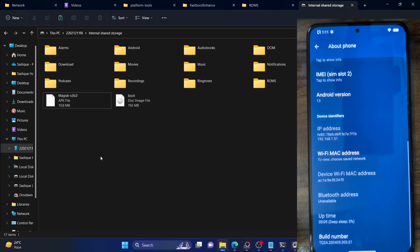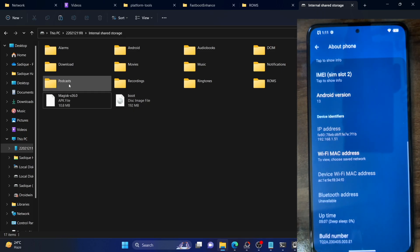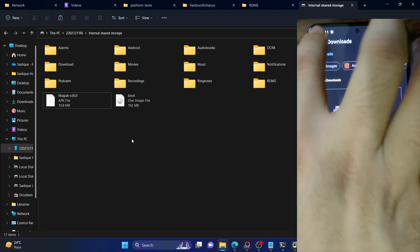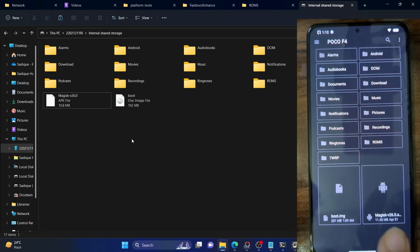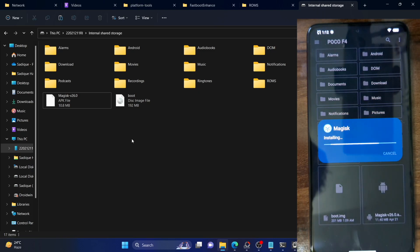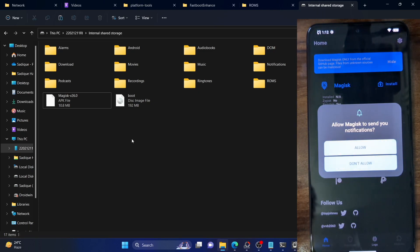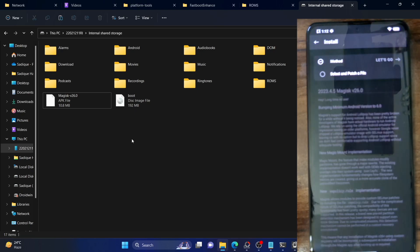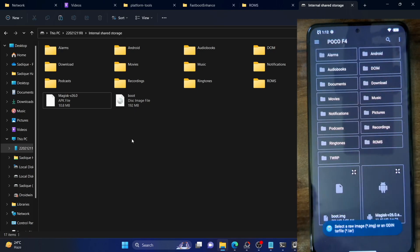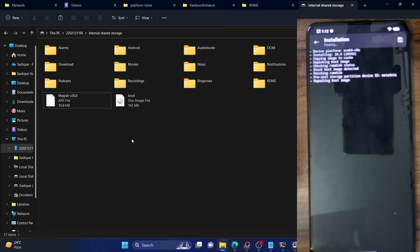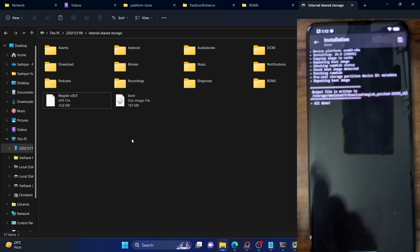Once you have both files on your phone, let's install the Magisk app and patch the boot.img file. Open any file manager app, select the Magisk APK file, tap Continue, and hit Install. It will now install the Magisk APK. Tap Open and allow notifications. Tap Install next to Magisk, then select 'Patch a file'. Select the boot.img file from the custom ROM that you placed on your phone, then tap 'Let's go'. Magisk will now patch the boot.img file.